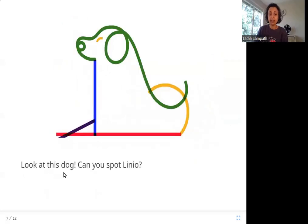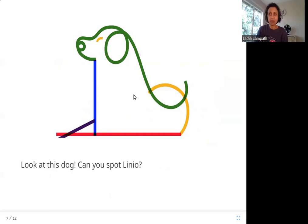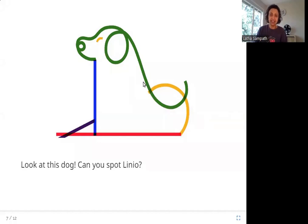Look at this dog. Can you spot Linio? Look at this picture — isn't it looking like a dog? Where do you see Linio? Can you see all his friends? Here is Akhara, and here is Linio, the sleeping line. This is Slopes, this is Squiggles, and can you see Archit? There are two Archits — one here, and one here, the closed eye.